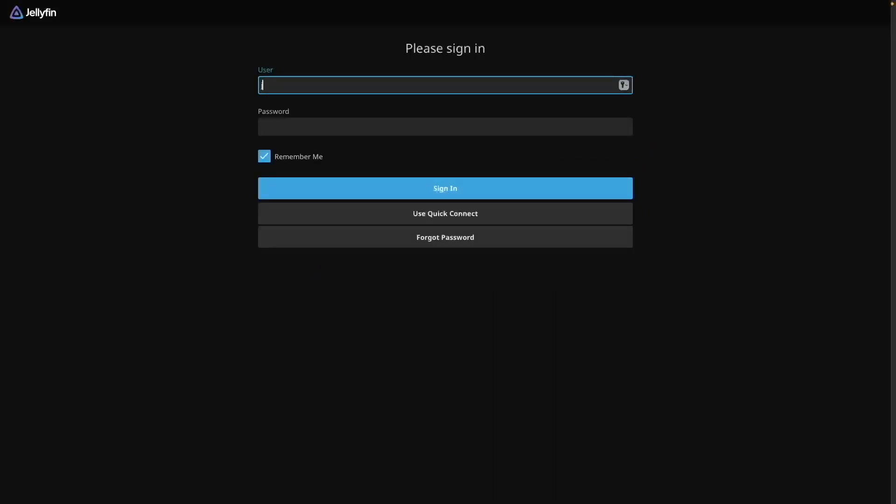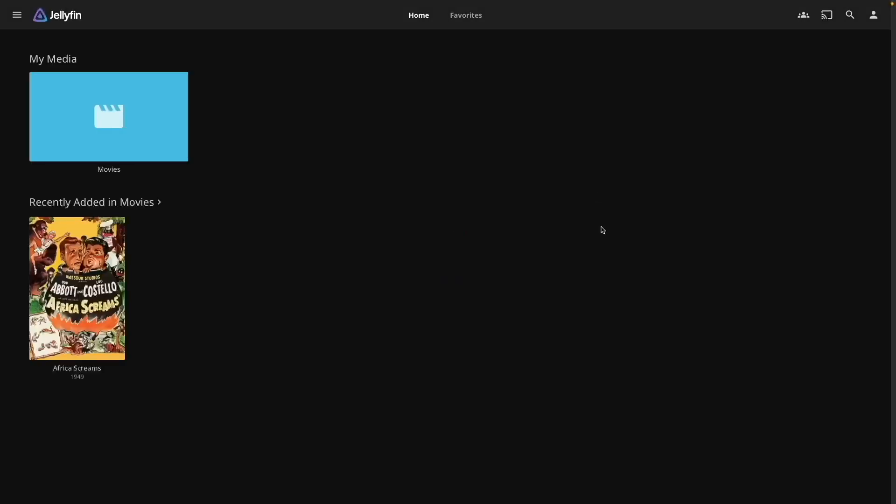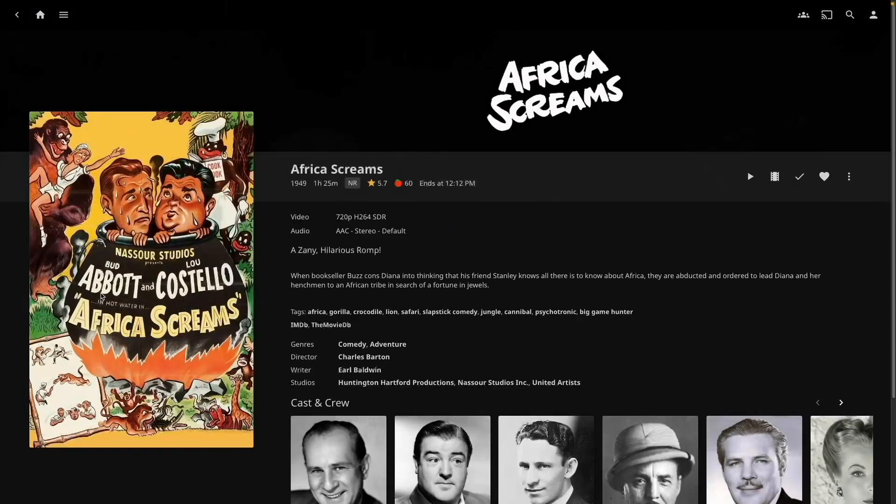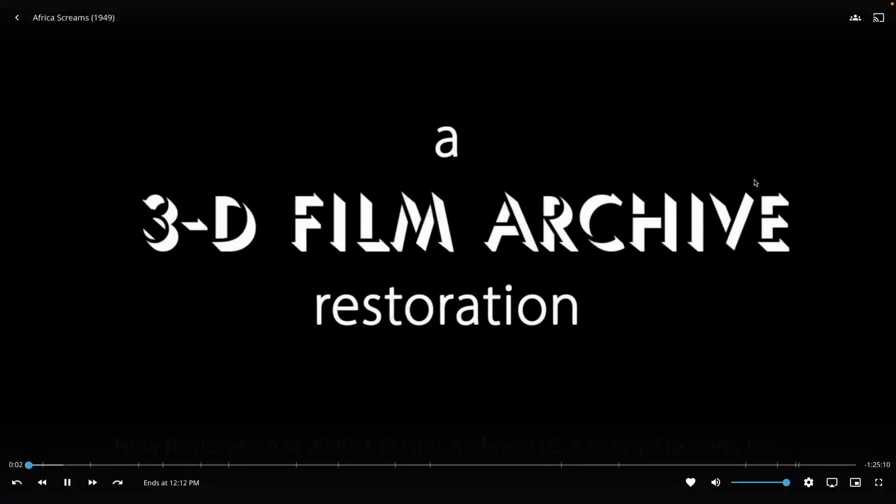You can now login to Jellyfin and if everything worked correctly, you should see the movie that was just downloaded through sabnzbd as a recently added movie. You can now start watching it and repeat the process for any other movies you would like to add to your media library.